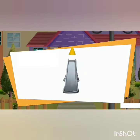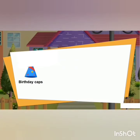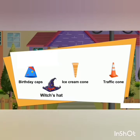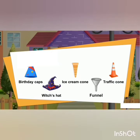A cone can slide and roll. Examples include birthday caps, ice cream cone, traffic cone, a witch's hat, and a funnel — these are examples of a cone.